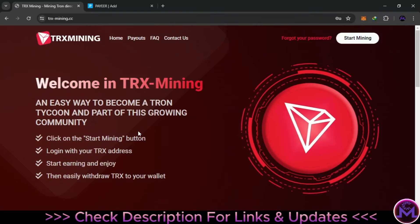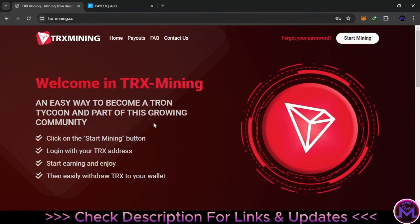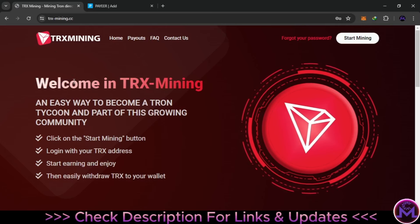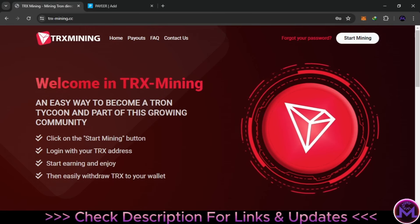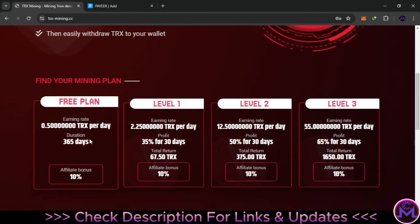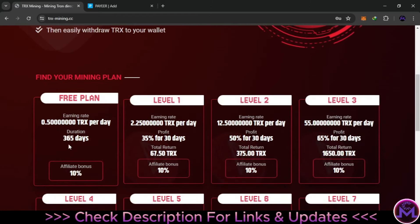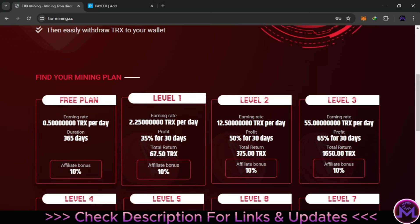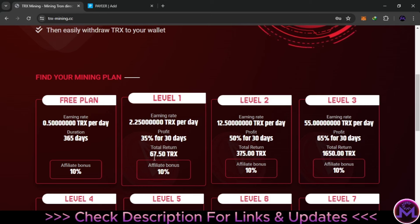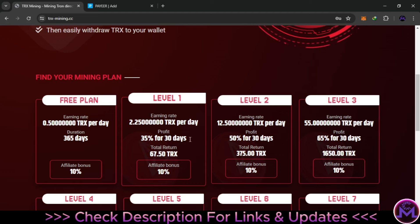Hello my friends and welcome — it's time to do an update and withdrawal proof from TRX Mining. This is a TRX cloud miner site with a free plan for everyone. They give you a free plan of 0.5 TRX per day with a duration of one year. They also have other plans — for example, one with 50 TRX that gives you 67 after one month. It's not financial advice, but those plans are available.